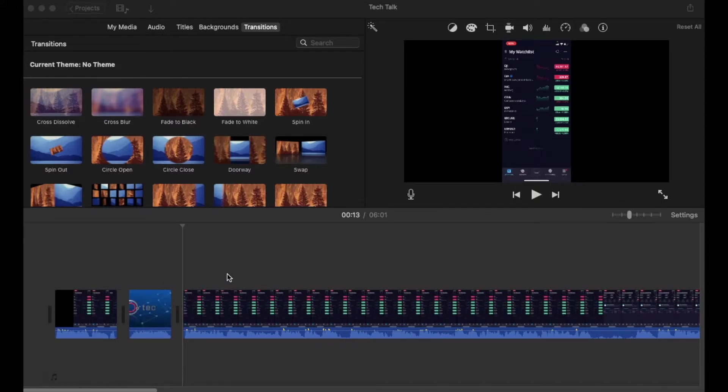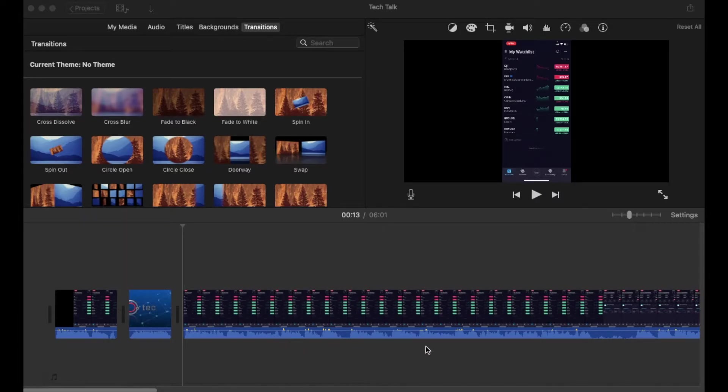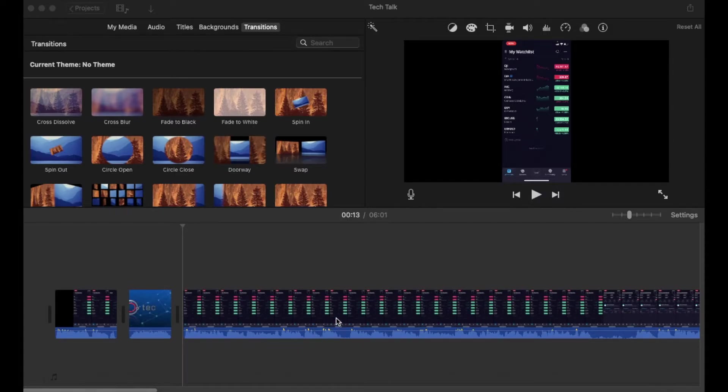The first is if you've already imported your clip, and as you can see, we've got the clip up top here, and then obviously the blue indicates our audio and the different levels and the peaks and the lows, as you can see by these little graphs.